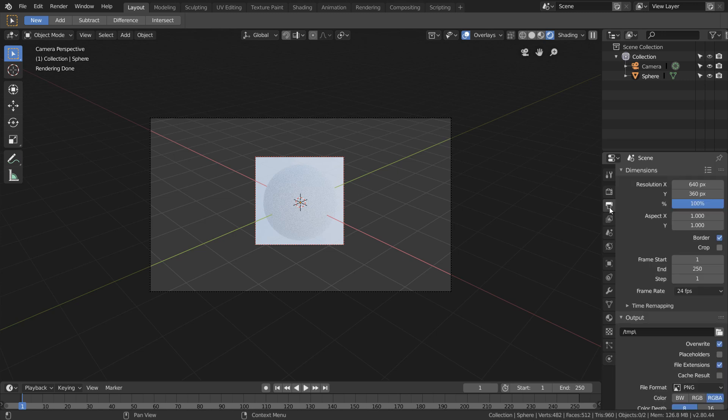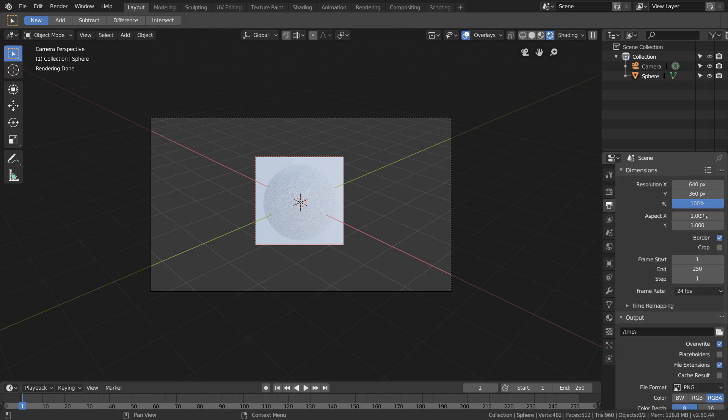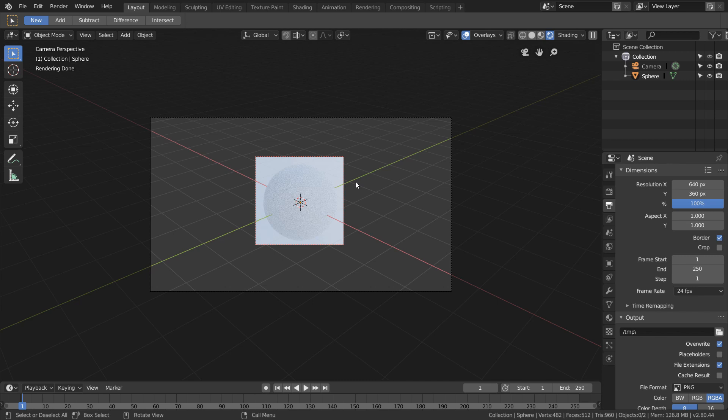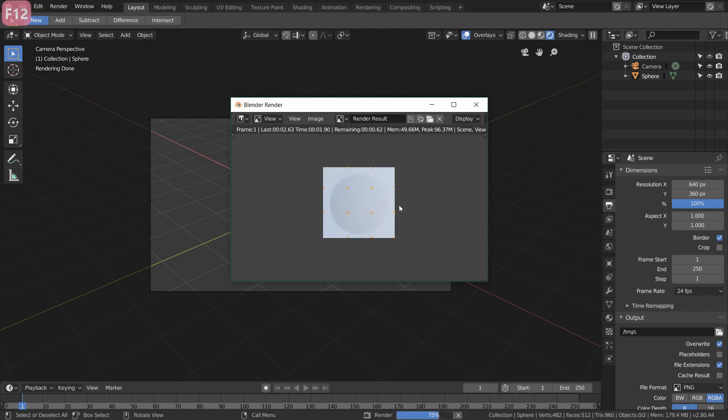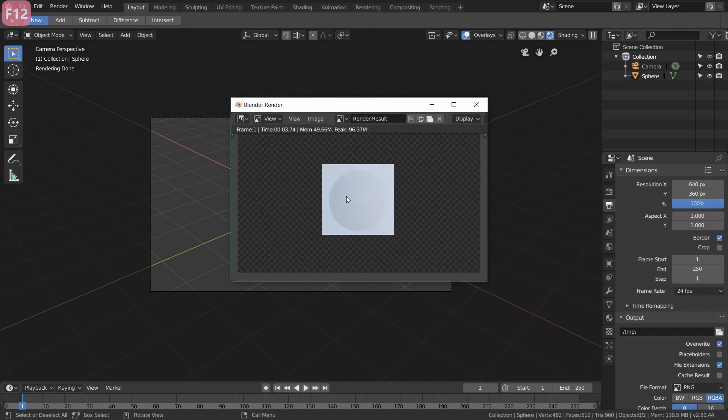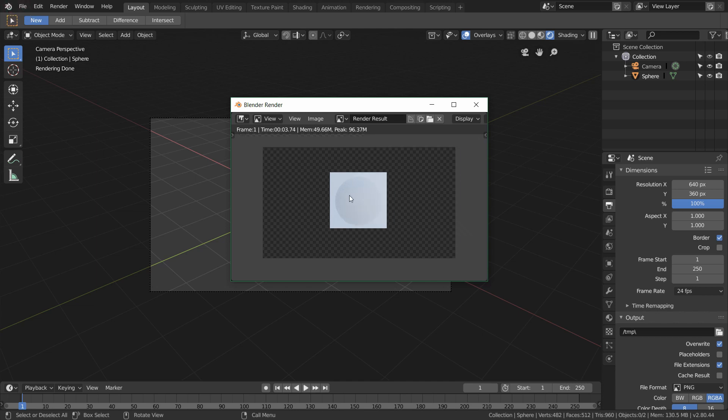If we go to output you're going to see that border is already enabled. If it's not just enable it. And we're going to hit render. As this renders out you're going to notice that it only rendered our little render region and everything else in the background is transparent. And again this isolates the element.